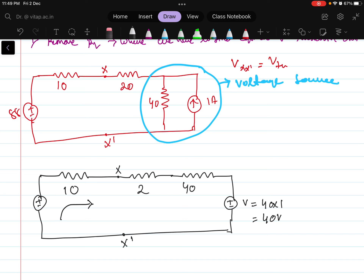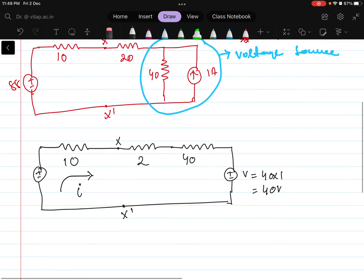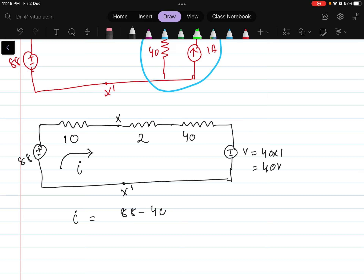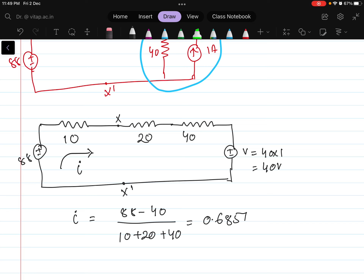Now let us consider that current I is flowing in the circuit. If I can find the current I, then I can find what is the voltage drop there. The current I flowing is equals to: considering the current is flowing in this way, this is total voltage that is 88 minus 40 volts divided by the total resistance here. Total resistance here is 10 plus 20 plus 40. If I calculate this, this value is coming as 0.6857 ampere.